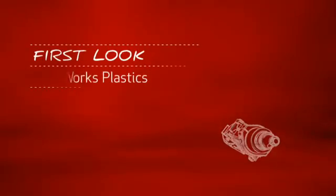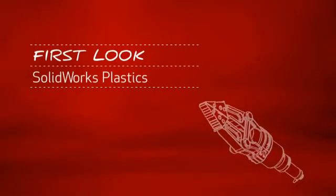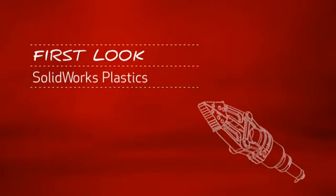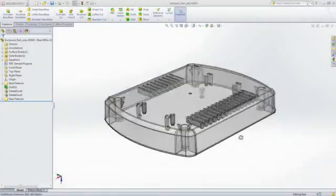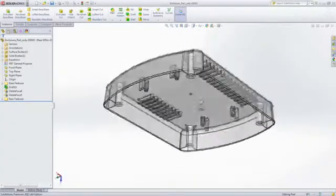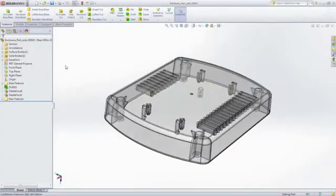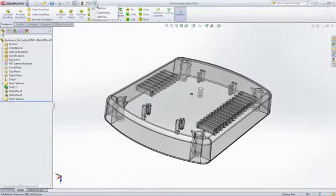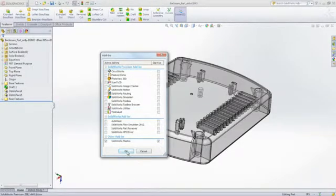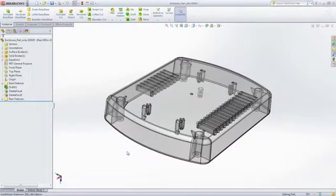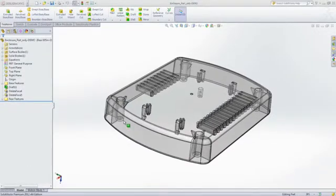This is your first look at SOLIDWORKS Plastics. For companies that design plastic parts or injection molds, SOLIDWORKS Plastics software helps users predict and avoid manufacturing defects during the earliest stages of part and mold design.